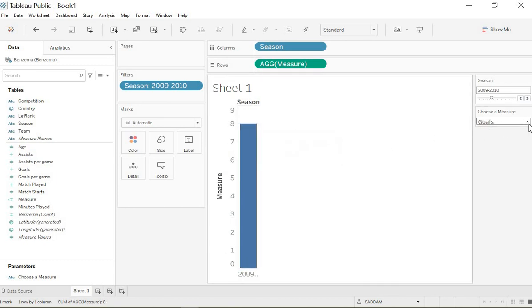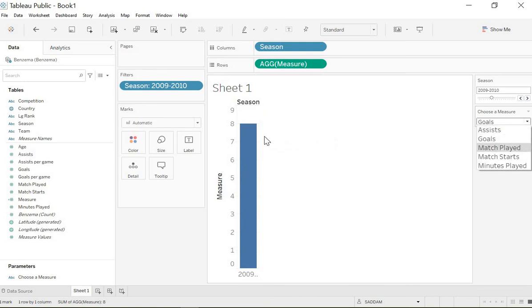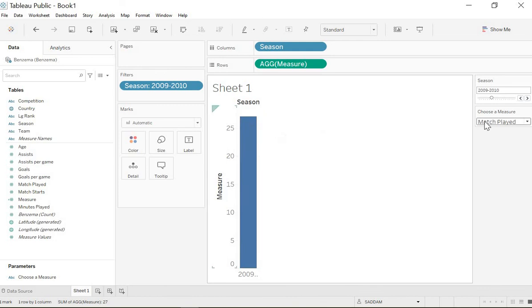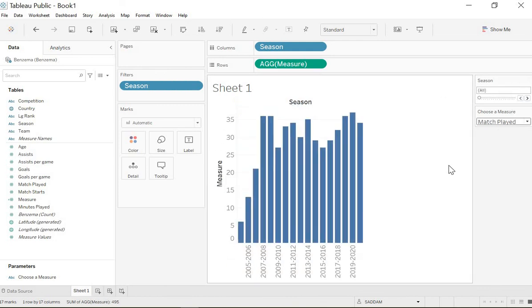How many games he played? 27. By this way, guys, you can make multiple level filtering.